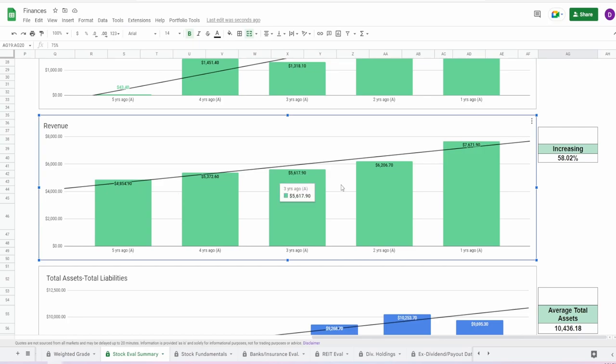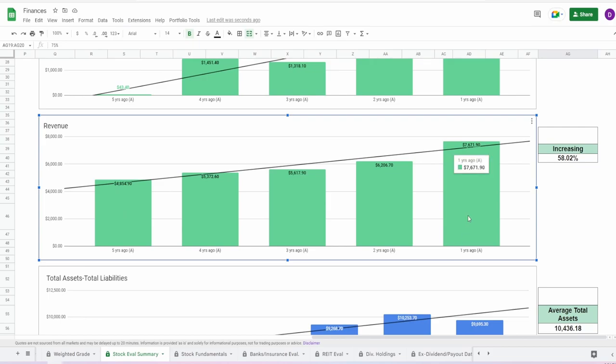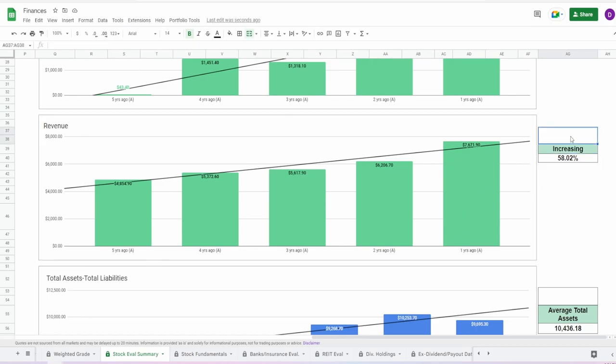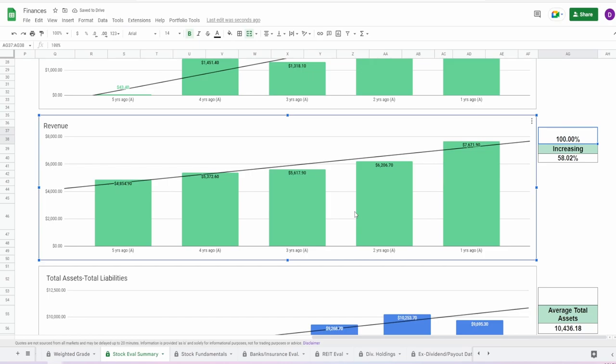Coming now into the revenue, this one is looking beautiful as well. Nice consistent increase five years ago of $4.8 billion, to a year ago of $7.7 billion, increase of 58%. I'm going to have to give this a 100%. Once again, not a single year did they go down when it came to the revenue. And there really isn't that many big outliers either. The biggest outlier here is two years ago to one year ago, and it wasn't even that much.